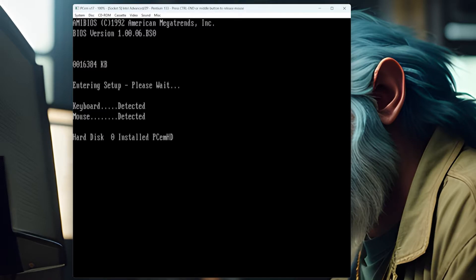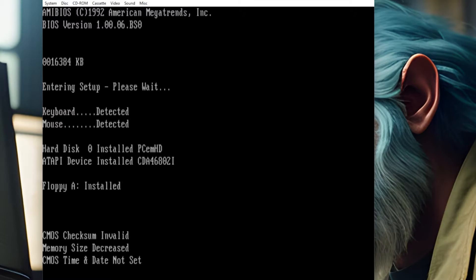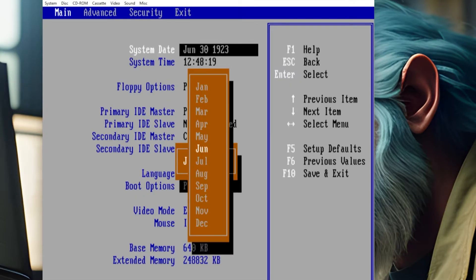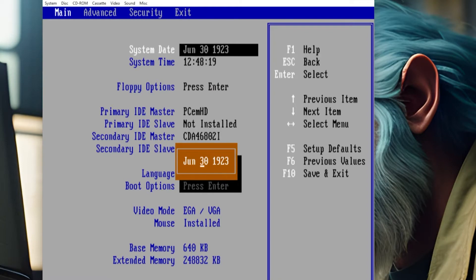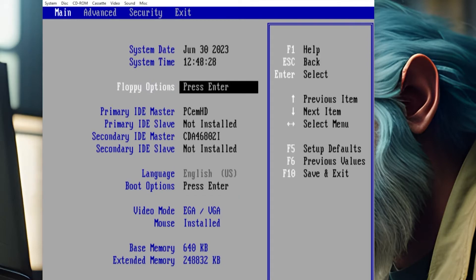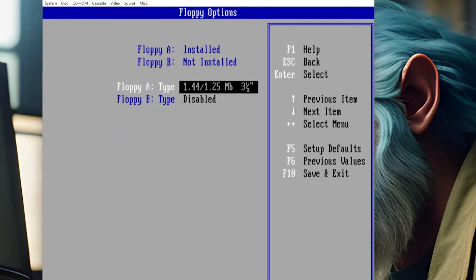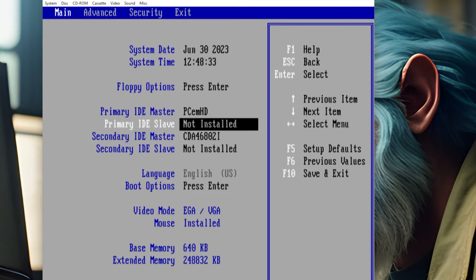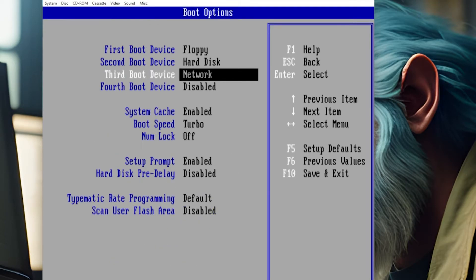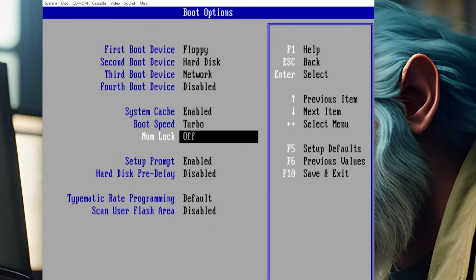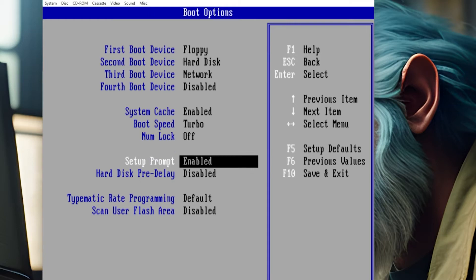We'll let it detect. There's the hard drive. There's CD-ROM. Check some invalid. Hit F1. We're in there. Let's set the proper date. Hopefully this one goes into 2023. I've seen some that don't. Next tab. That looks good. Floppy's there. Everything looks good there.